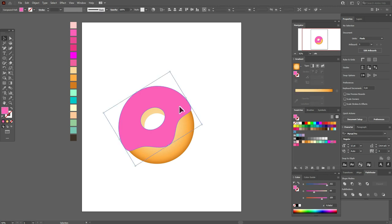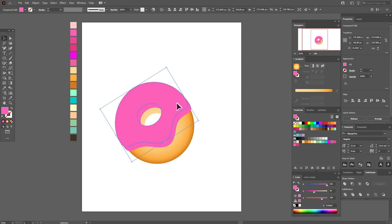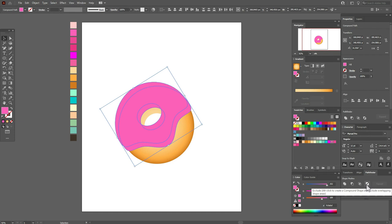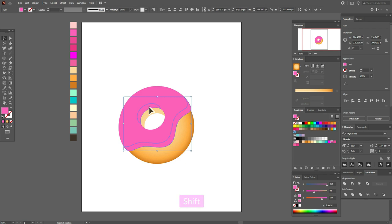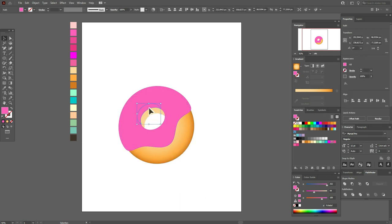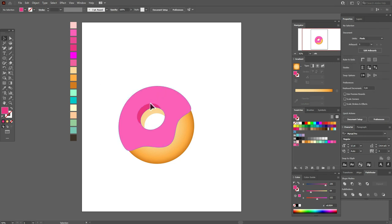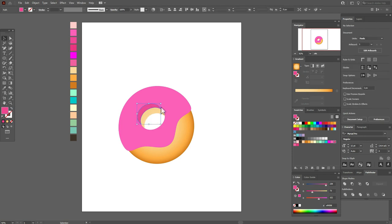Now select the pink shape, copy and paste it. Move one of the copies a little up, select both, and in Pathfinder use Minus Front. Ungroup, unselect the unwanted part, delete it, then select the remaining part and make it a dark pink color. Yes, it's better.